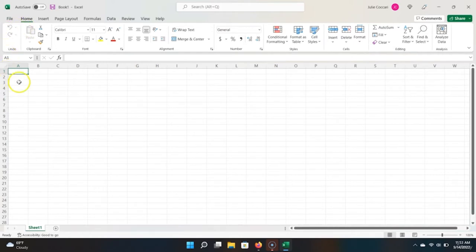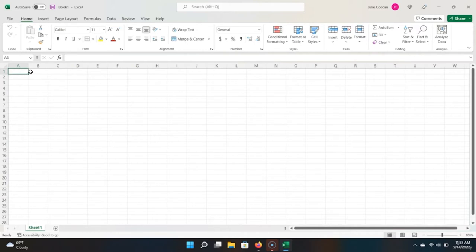This is our worksheet, and each of these boxes is called a cell. Each cell contains a value. Right now, each cell is blank. However, as we build our Excel workbooks, this will change.